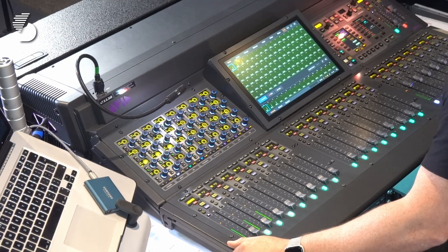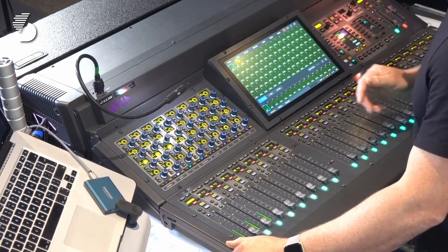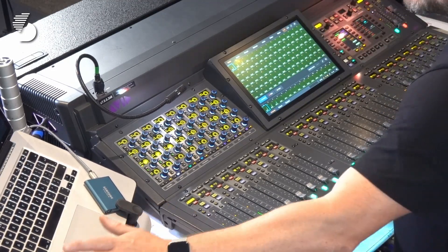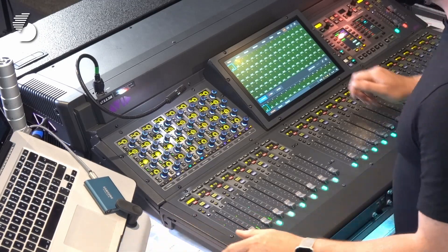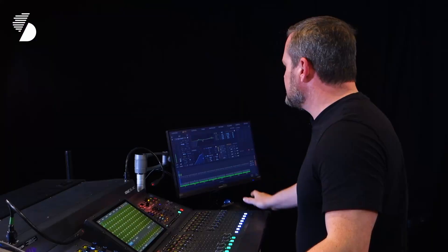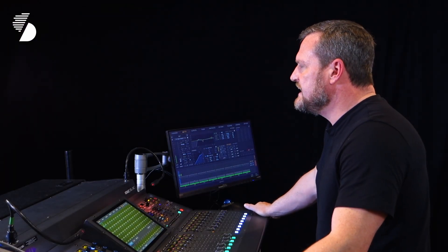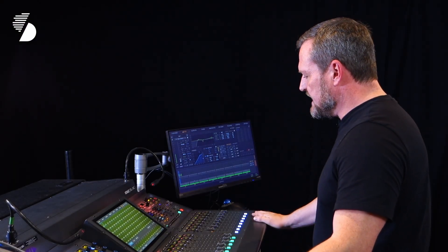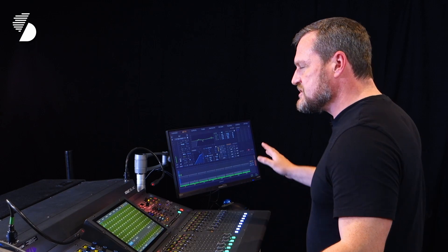Now we've got the connection established. We've plugged in our Ethernet adapter into the laptop, and we've plugged the Ethernet cable directly into the back of the console on the Pro Tools C port. So let's move over to the Venue software and we can set up the actual show file.